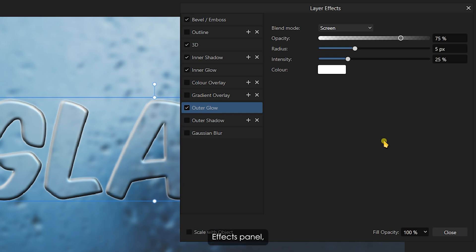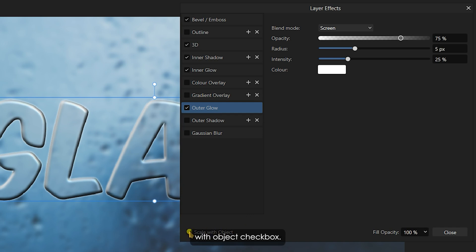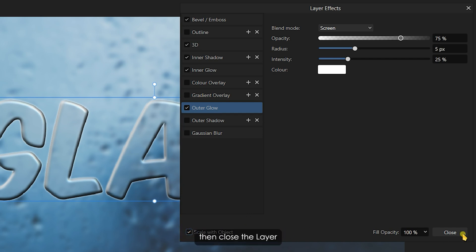Before closing the Layer Effects panel, make sure to check the Scale with Object checkbox if you plan to scale up or down the text. Then, close the Layer Effects tab.